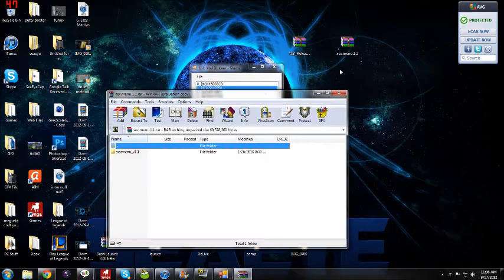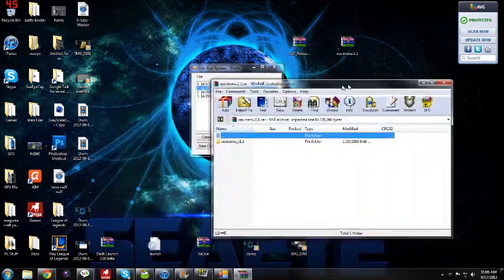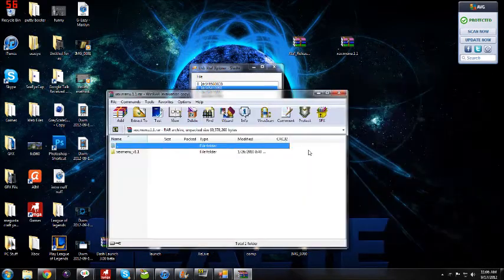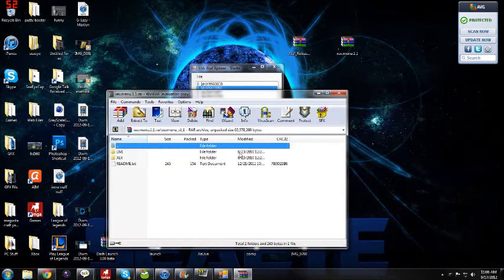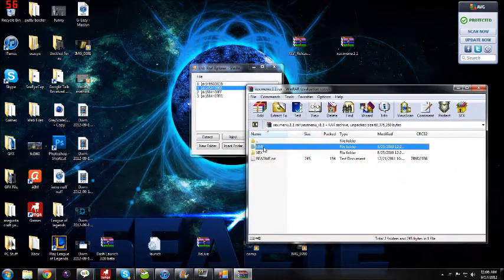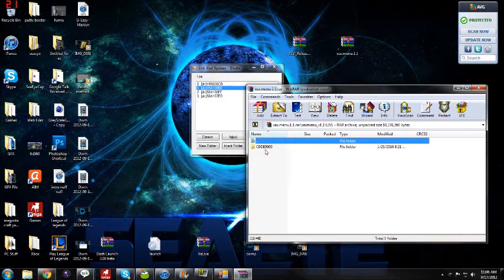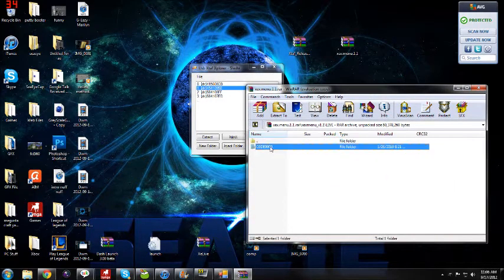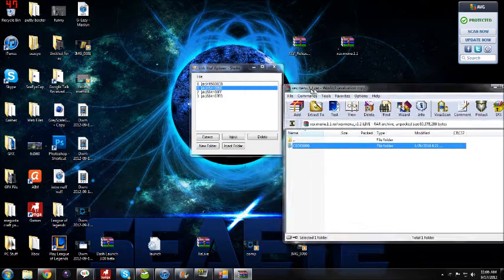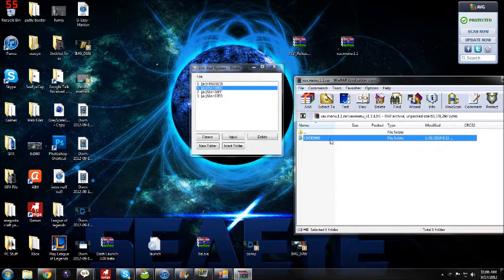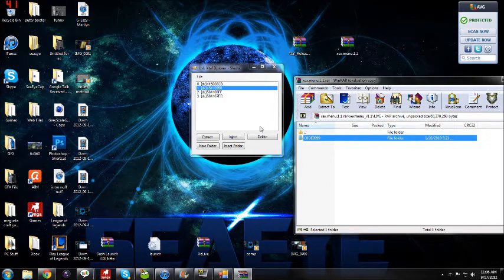So you can open XEX menu 1.1, the .rar, then you're going to go into there, then go into live and go into code 999. Not go into, but have it highlighted, and then you're just going to drag it into there.